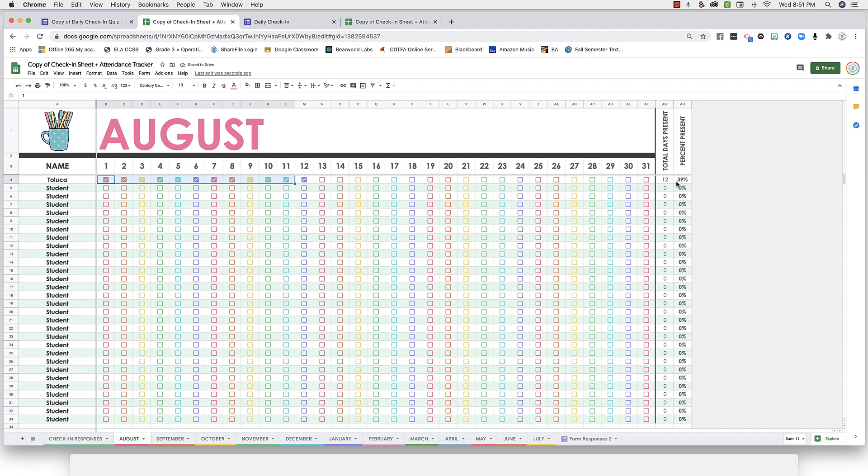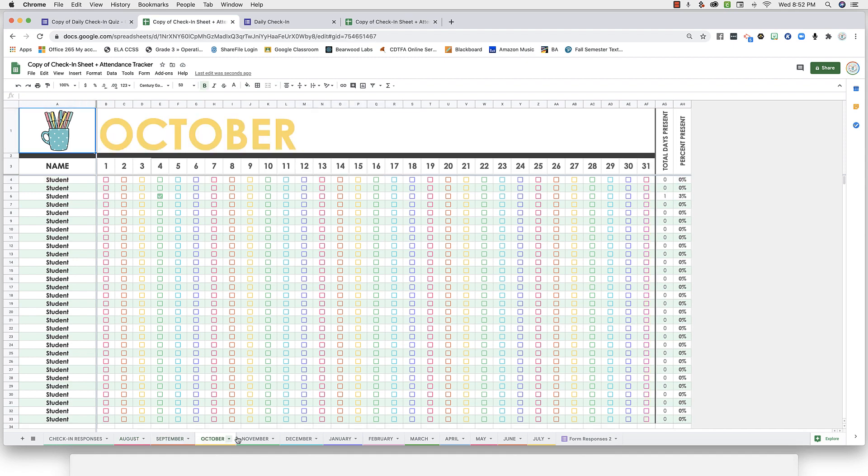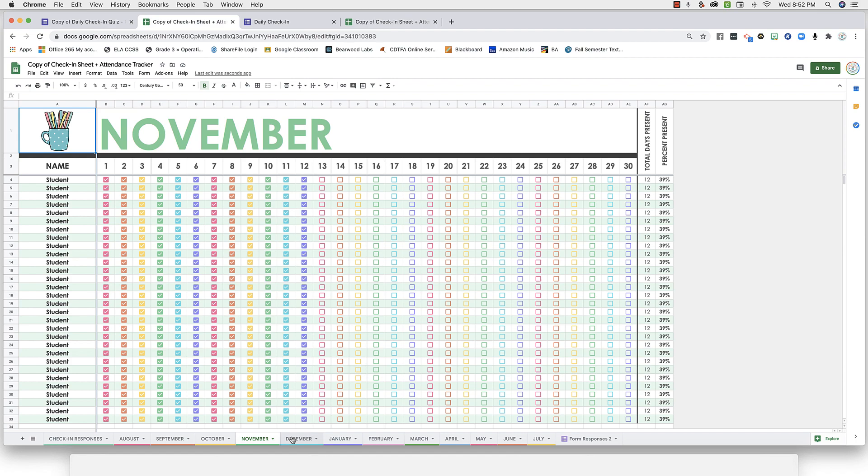If a student is present for at least 50% or more in a given month, the percentage column on the right will turn turquoise for you. There are attendance spreadsheets for every single month, and they're fully editable.